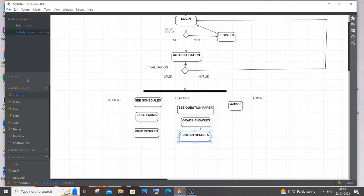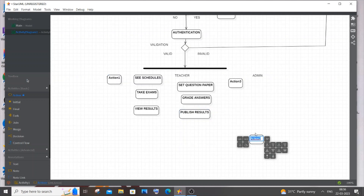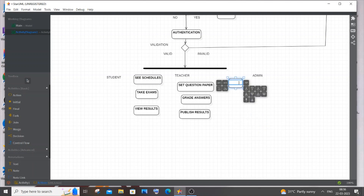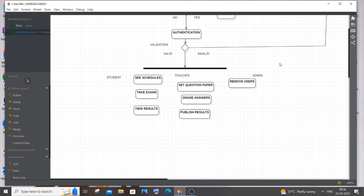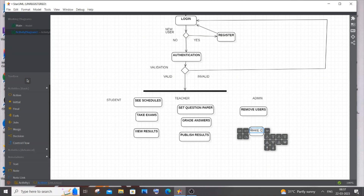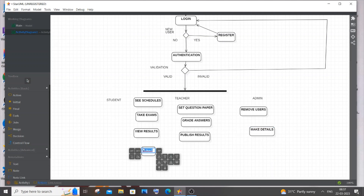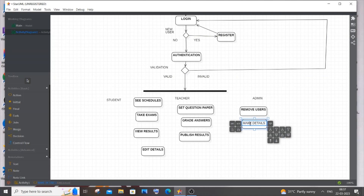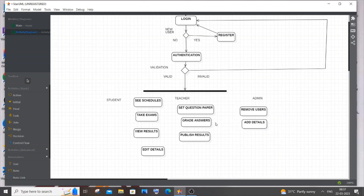For the Admin, the first action is Remove Users — the admin can remove a teacher or student if they are leaving the institution. The admin can also Edit Details, for example if a student changes their mobile number or email ID. Additionally, the admin can Add Details for any user, whether student or teacher. The admin could also have privileges like publishing results or setting question papers, but I'll keep the admin section focused on these core actions.